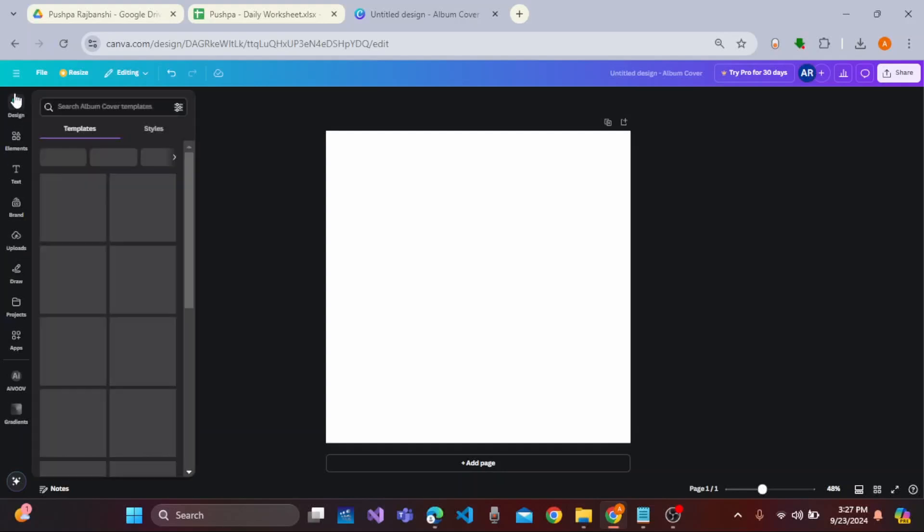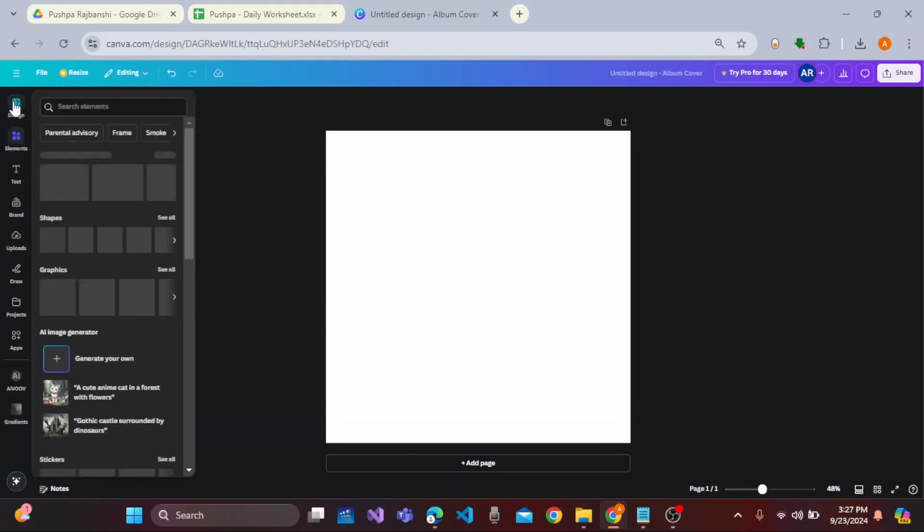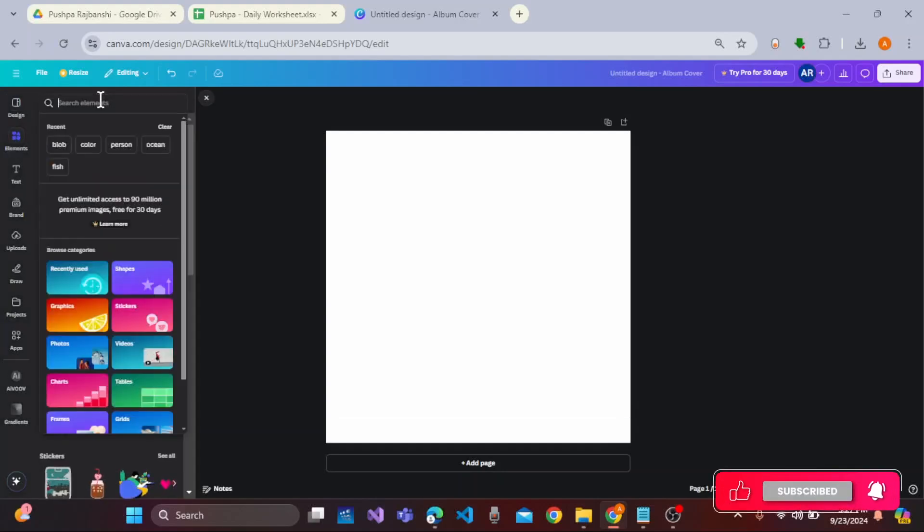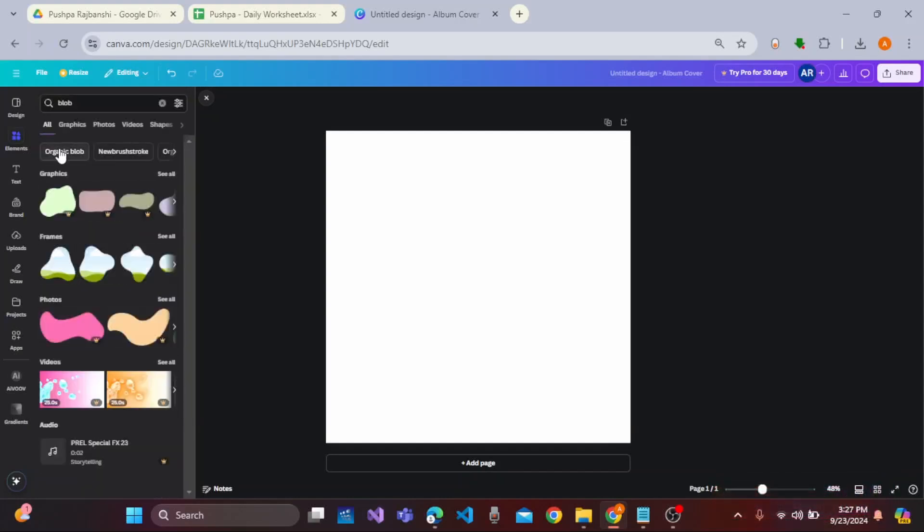you need to click on elements from this left panel and click on the search elements. Here you need to type in blob and after that you will get different kinds of frames and graphics or photo types of blobs.